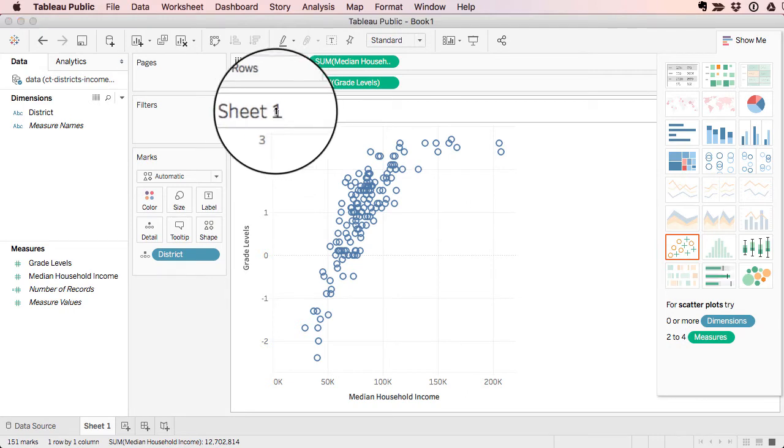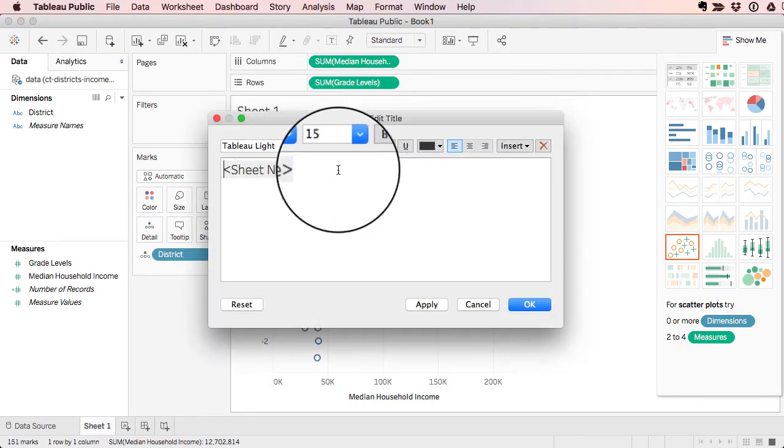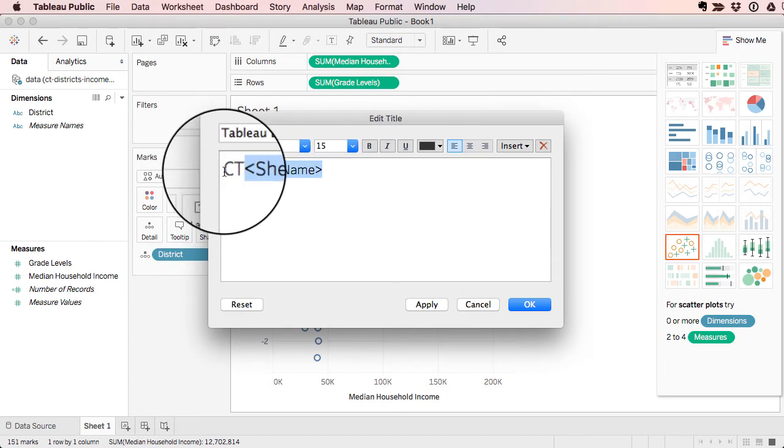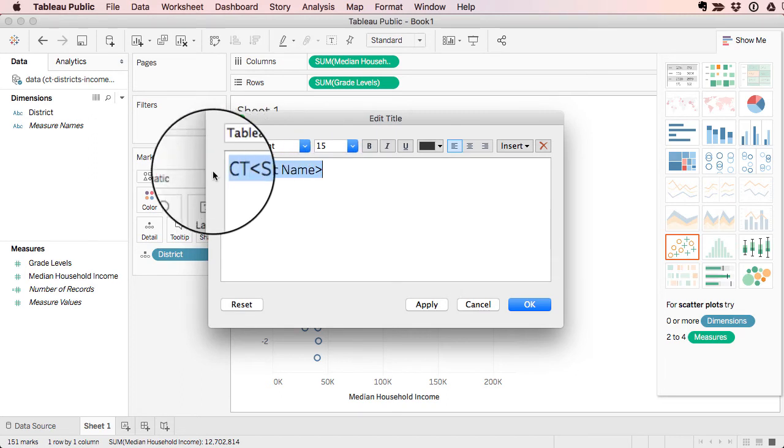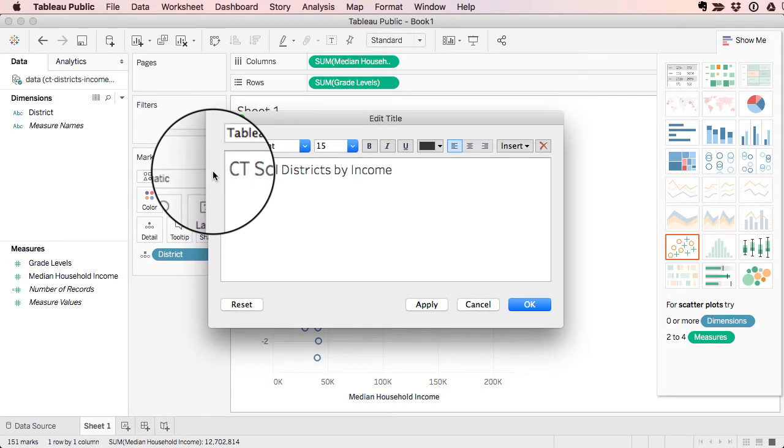In the sheet one area here, I can give that a title. I just erase that area first and type in the title. I'm going to call this Connecticut School Districts by Income and Grade Levels 2009 through 2013.